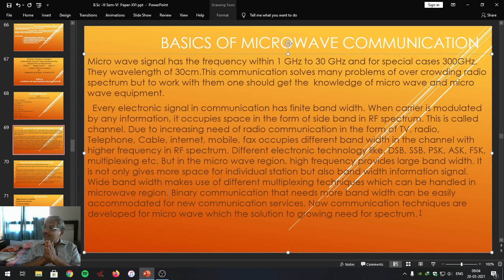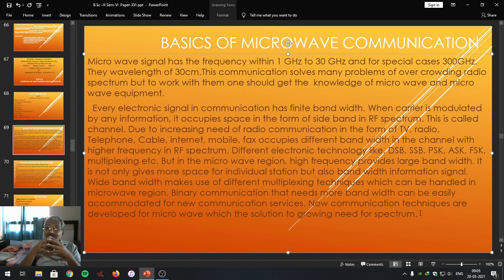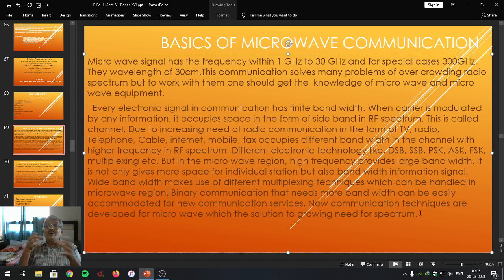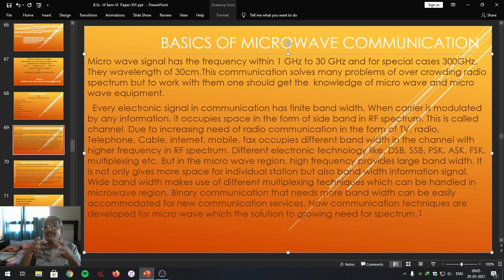Friends, we are all aware — we have all experienced the disadvantages of a crowded region of people. When we enter into a crowded region of persons, we feel uncomfortable. So that is why we are in search of space within that crowdedness.